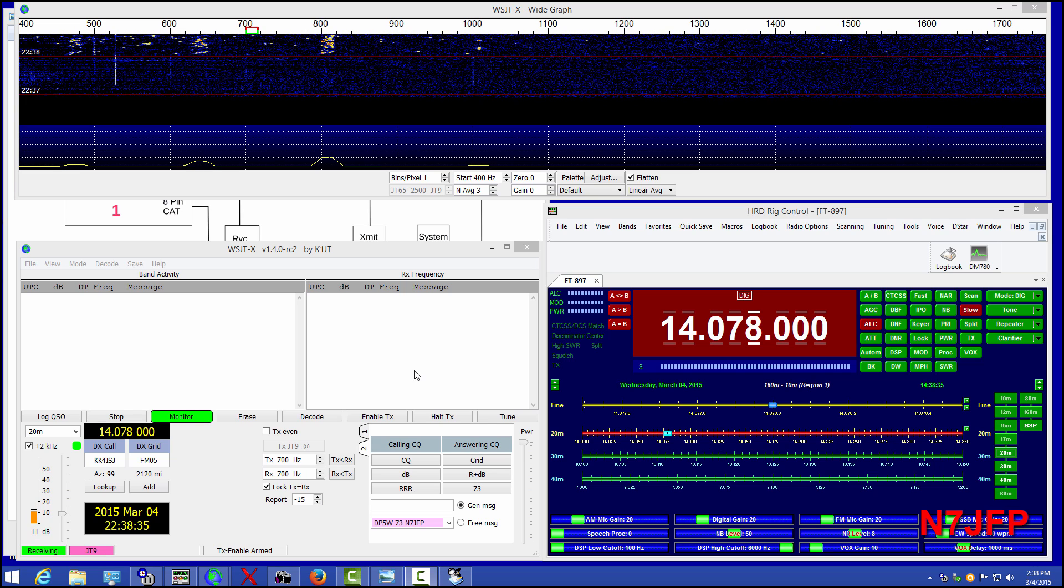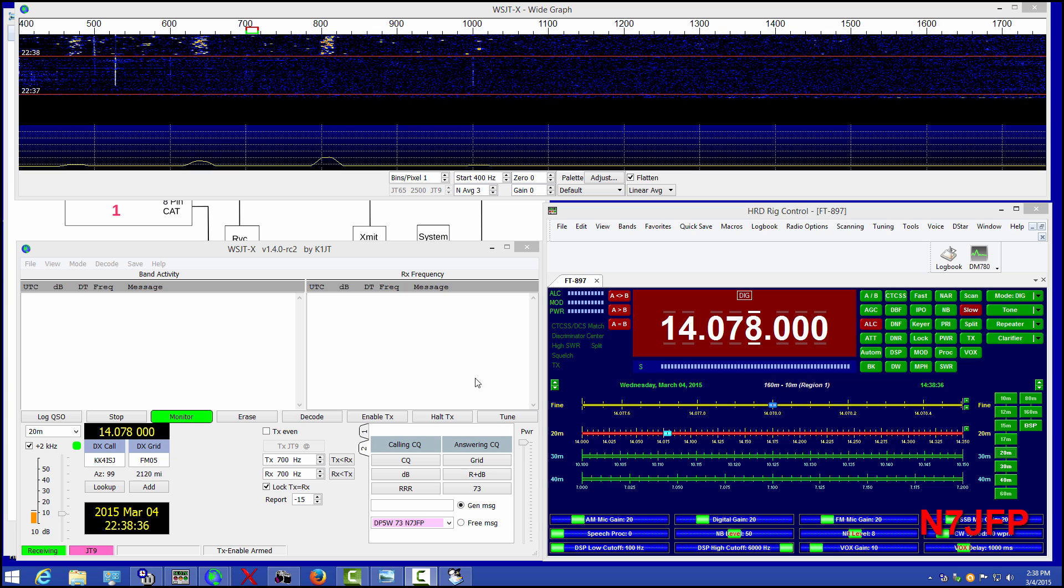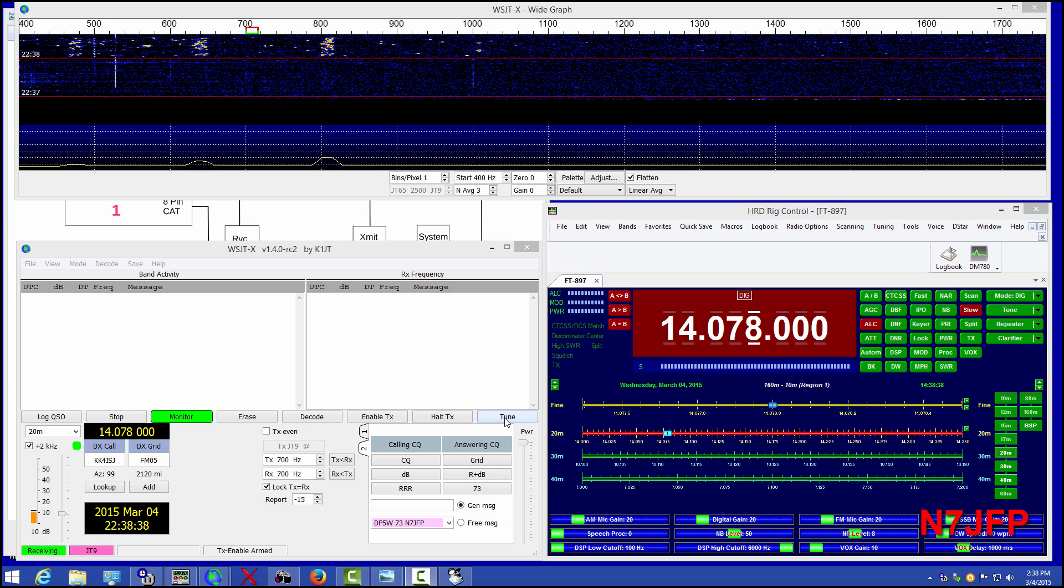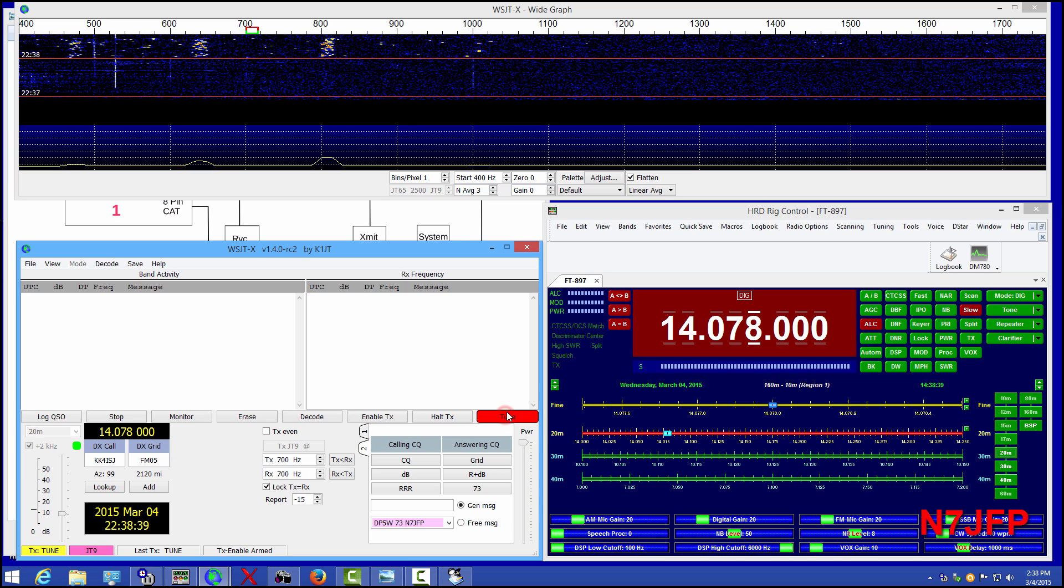I switched the antenna to dummy load. We can test here. Let's make sure push to talk is working. OK, 897 is keyed. It works.